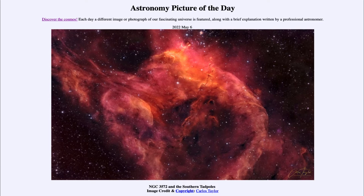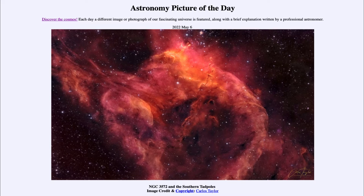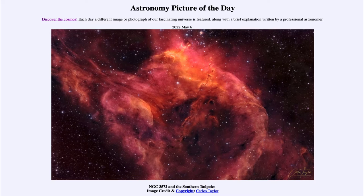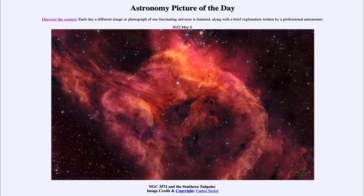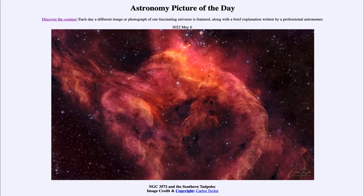We can see many of them pointing up towards the top of the image, meaning that there are bright stars up there and the energy of those stars pushing away material is creating these tadpoles. They point toward the stars that are creating them, and that's because they are denser areas. So the less dense area is being eaten away and the denser areas where stars are still forming are left behind.